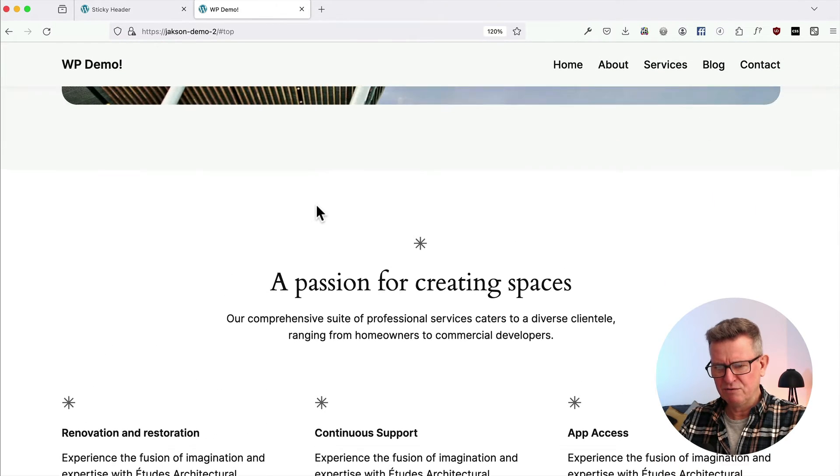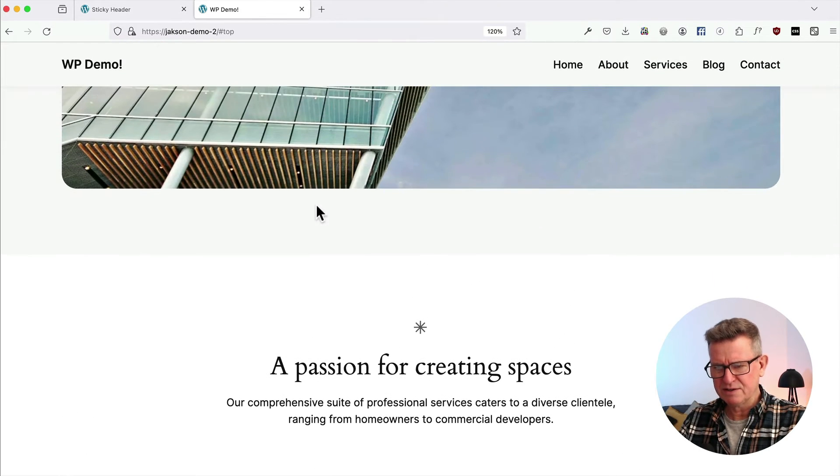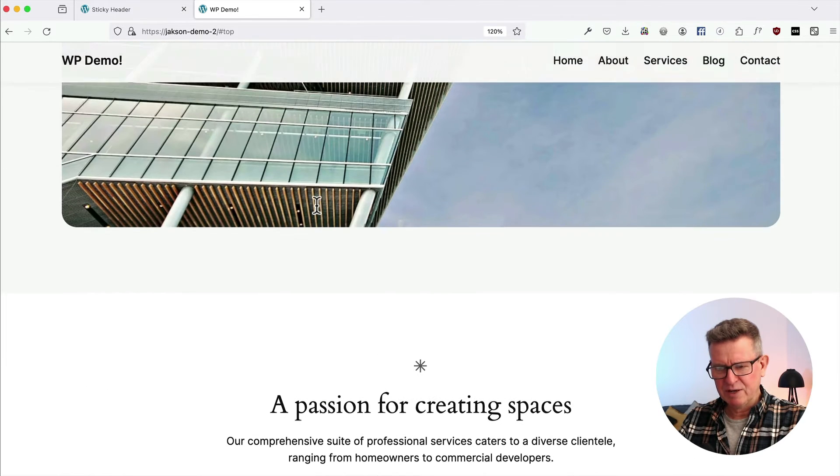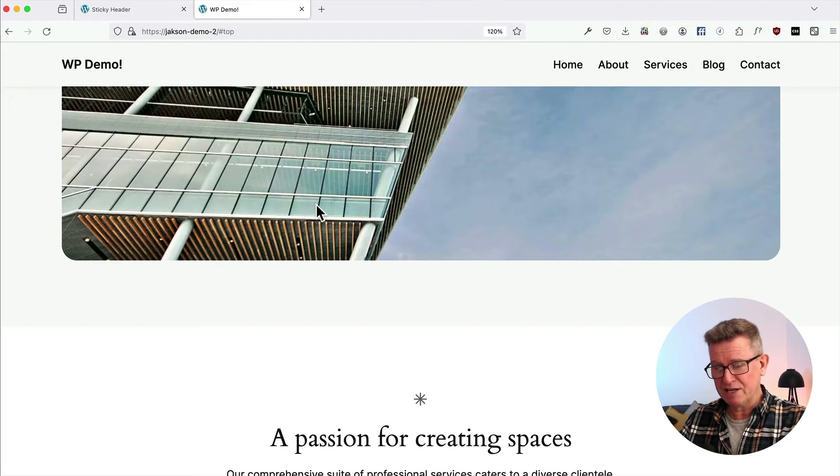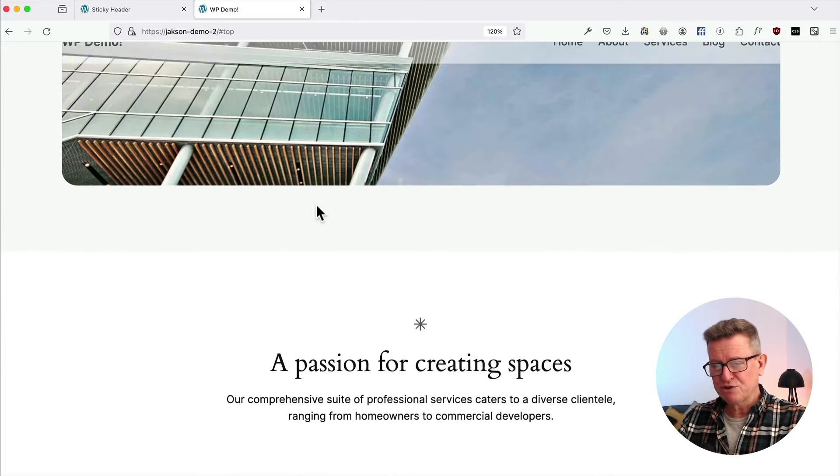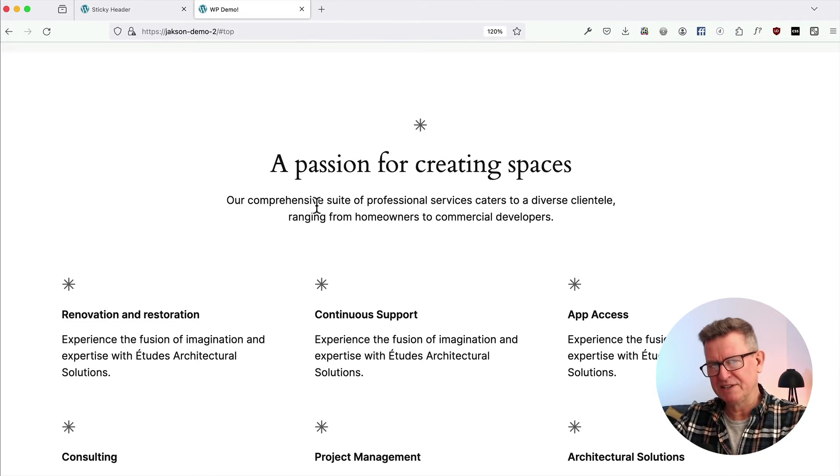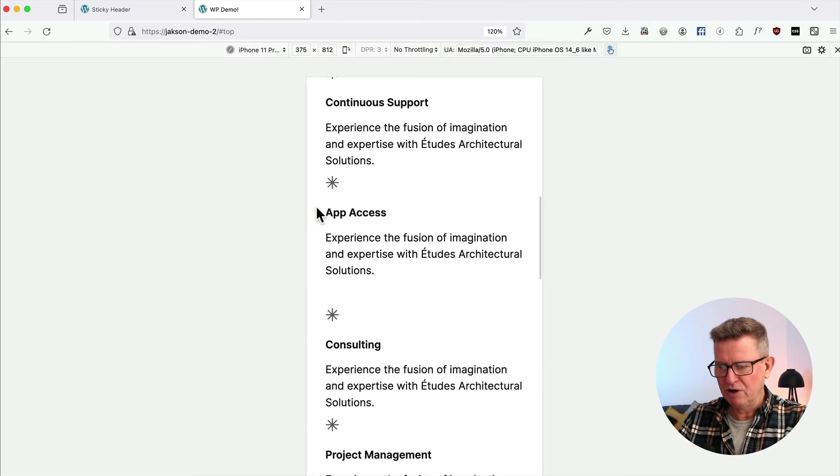Oh, header reappears. Disappears, reappears, which is great user experience. Great UX because as you're scrolling down, you don't really want the header to get in the way, especially if you're on mobile.